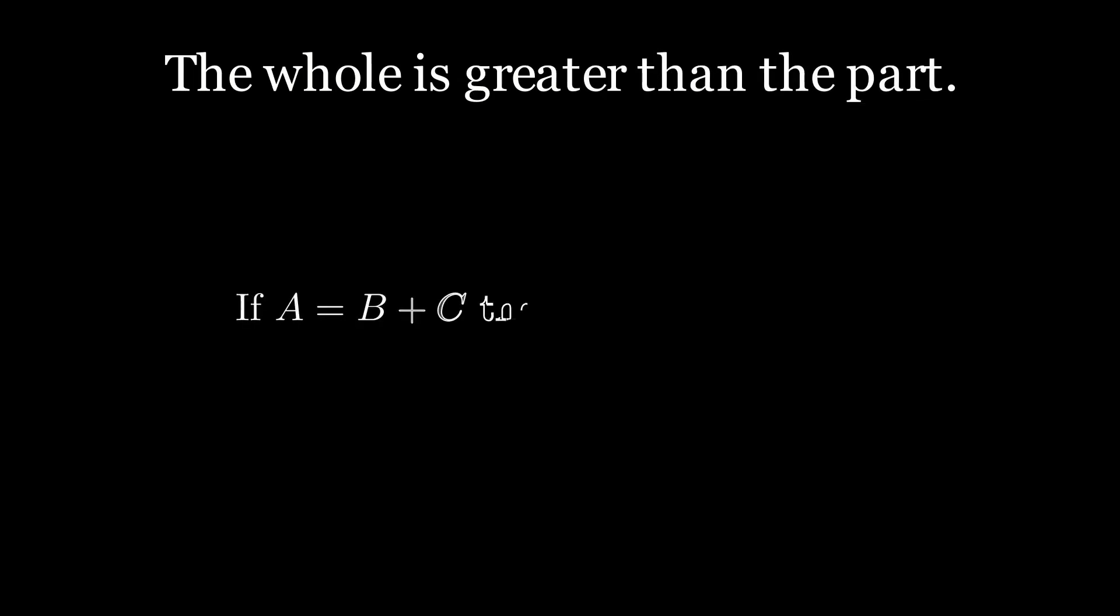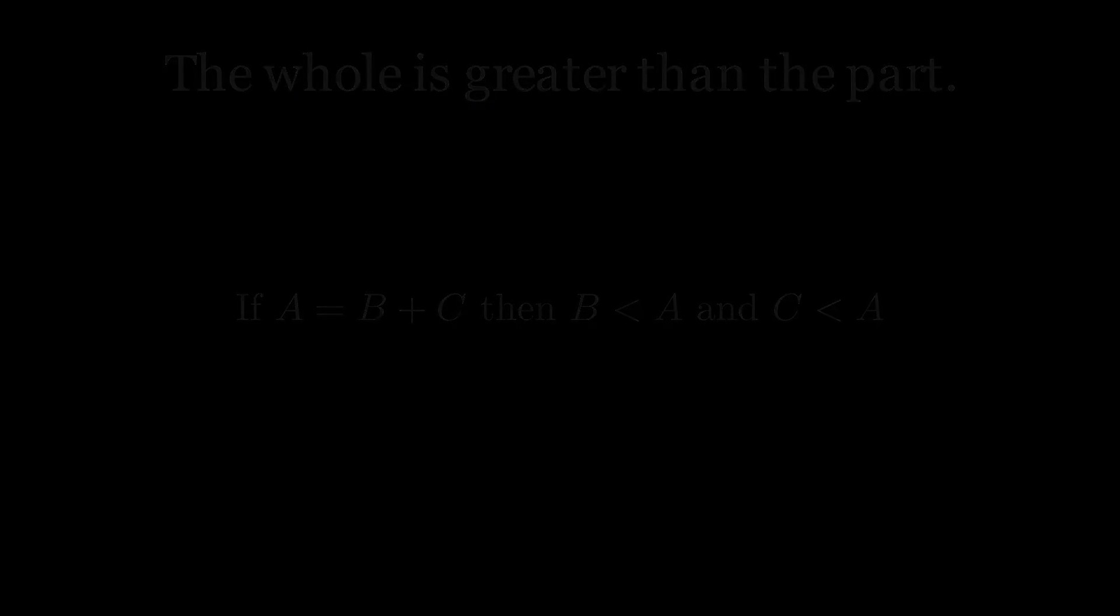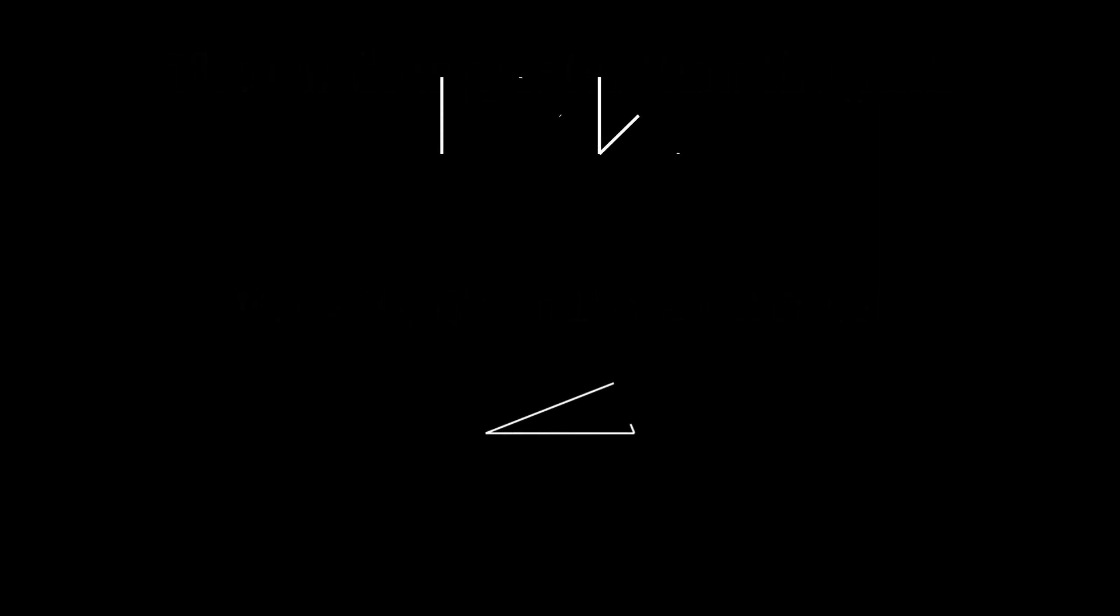And the last common notion is that the whole is greater than the part. If a is equal to b plus c, then b is less than a, and c is less than a. And this concludes the introduction to the first book of Euclid's Elements.